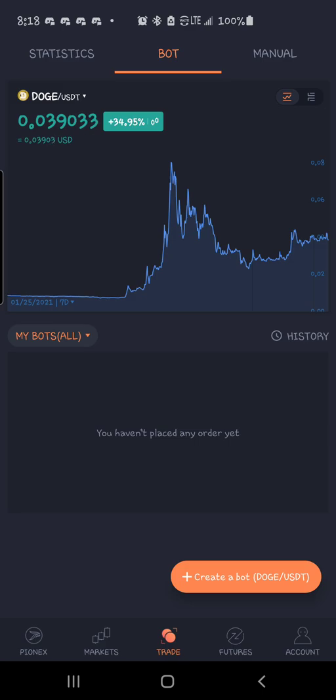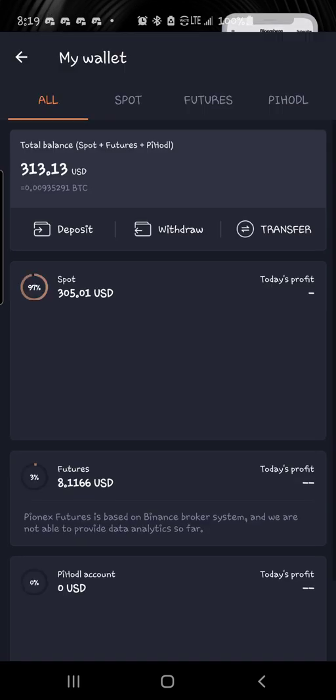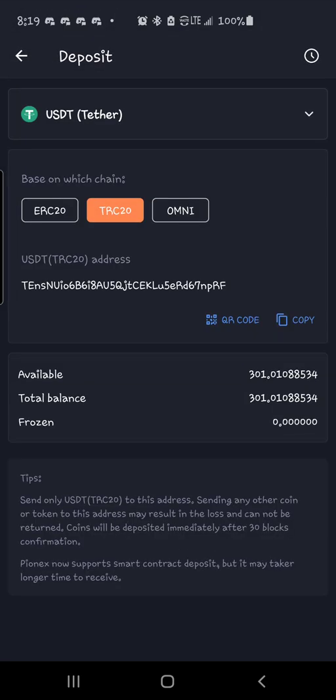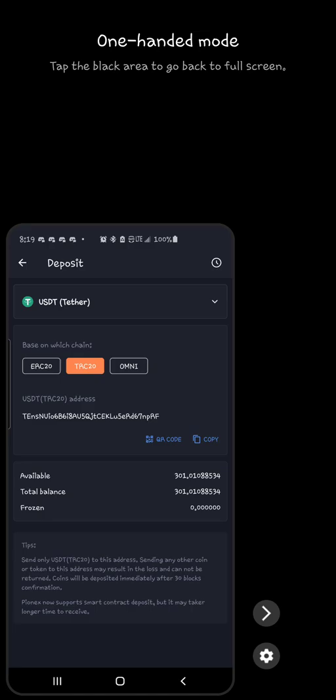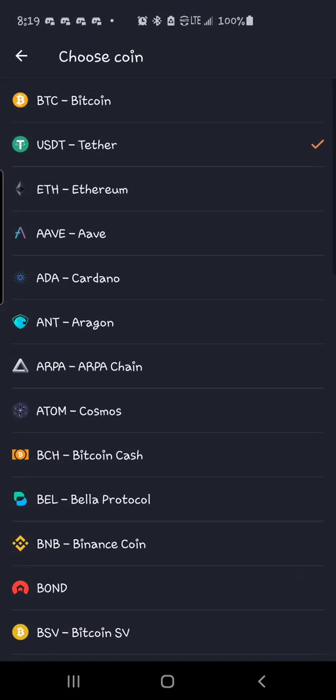Now this is really simple. If you don't have Pionex yet, I will leave a link in the description. So whenever you come to Pionex, go over here to detail or homepage, go to details and deposit. And from here you will be able to select what coin you want to deposit into your account.